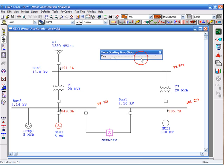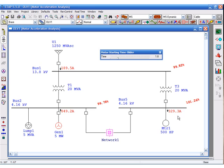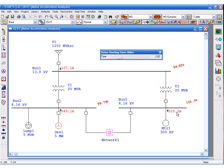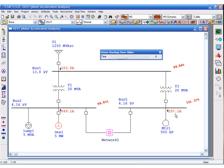T equals 1 second is where we accelerated the motor. Since this is a dynamic acceleration, you will see the locked rotor current slowly decaying as you move the motor starting time slider. Once the motor is close to rated speed, the locked rotor current will drop sharply and the motor will start drawing full load amps. At 4.5 seconds, this motor has started drawing full load amps.